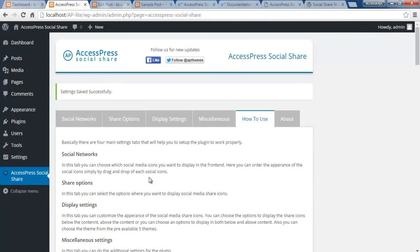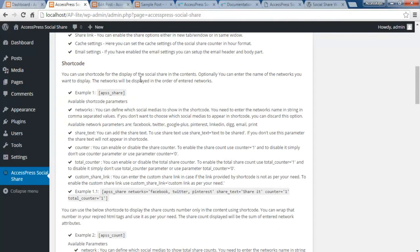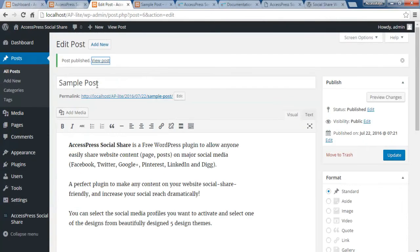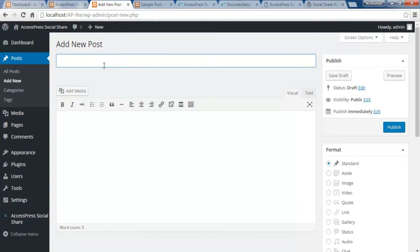Apart from these configurations, you can also use shortcodes to show your social share button with specific settings wherever you want. You can get all the details of how to use shortcodes in the documentation. For example, this is the shortcode you need to use to place the share button specifically in certain pages or posts — you can use it repeatedly wherever you want.